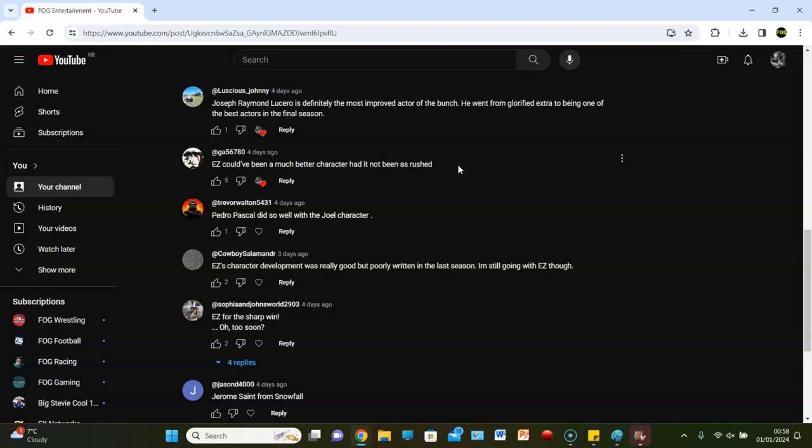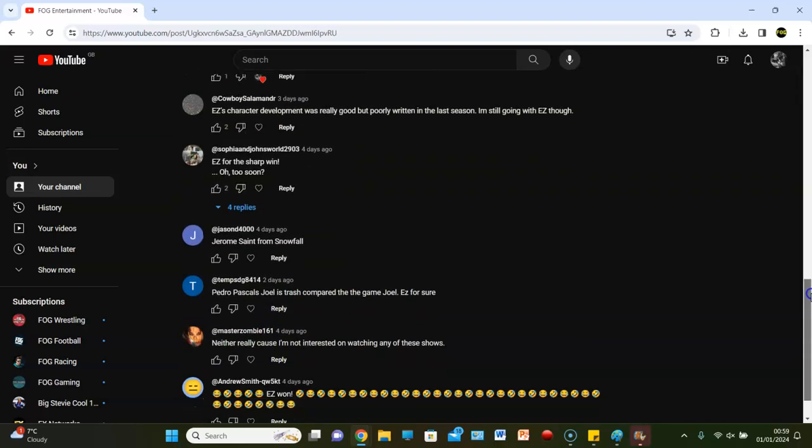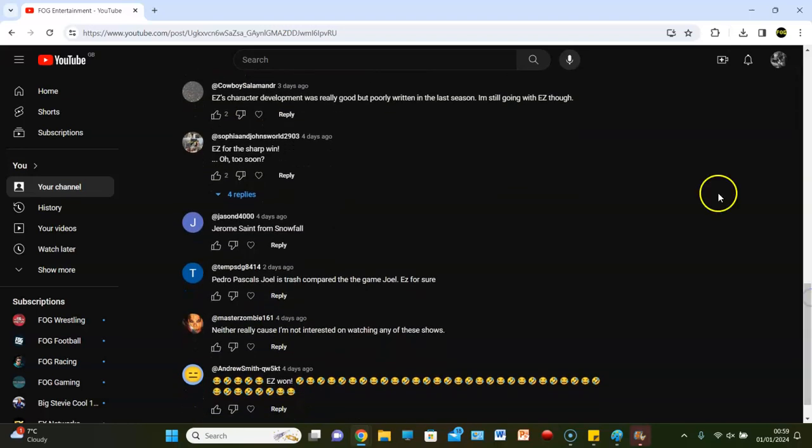Trevor says, Pedro Pascal did so well with the Joel character. I agree. I like Pedro Pascal. I think he is a bit overrated, but looking back, who else could have played Joel? He's a good choice. I think he's done a good job. I just don't think the TV series is as good as the game, and that's not necessarily because of the actors in the show. I just don't think the series is that good compared to the game, but yeah, Pedro Pascal did do a good job, so fair enough. Fair play to him.